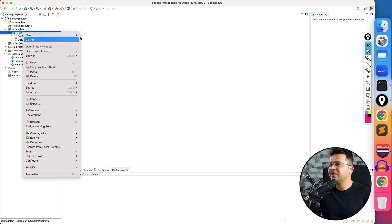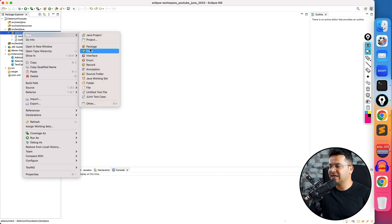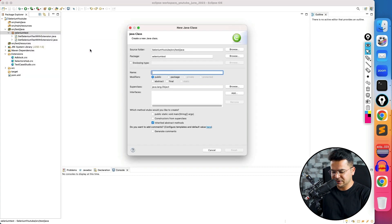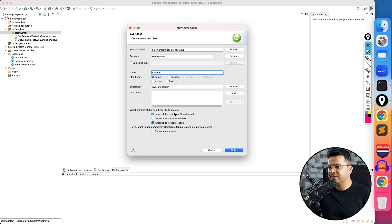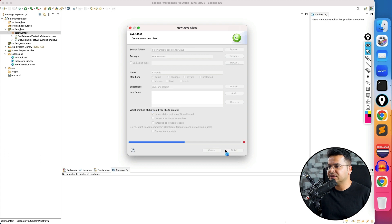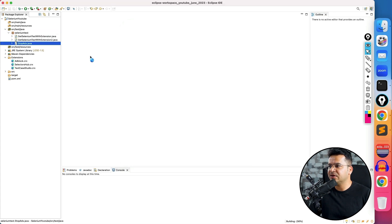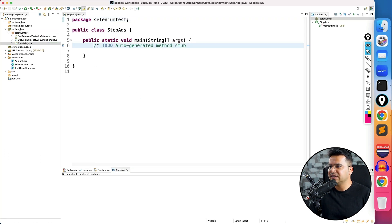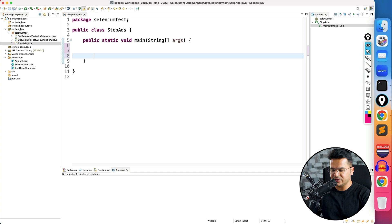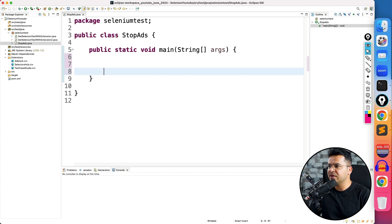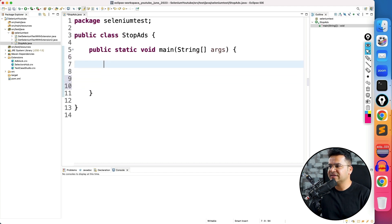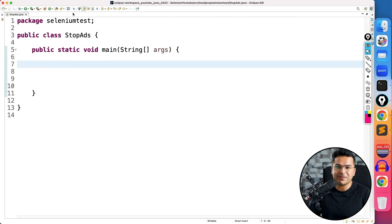So let me create one class called StopAds. And I'm using main method, but you can use TestNG or JUnit at the rate test annotation. Now in order to work with this extension, I will be creating object of ChromeOptions class.